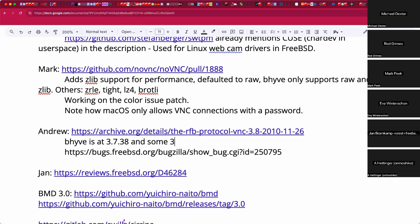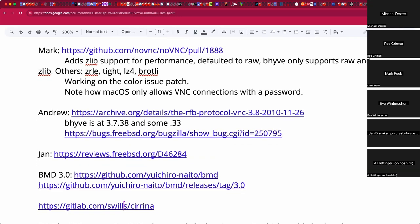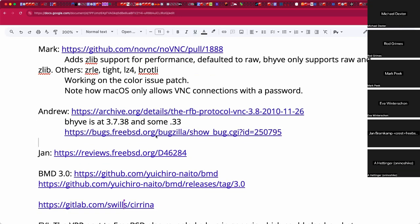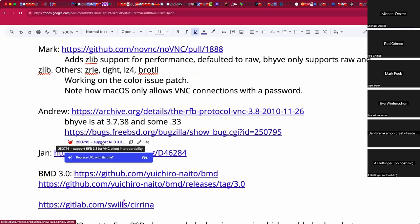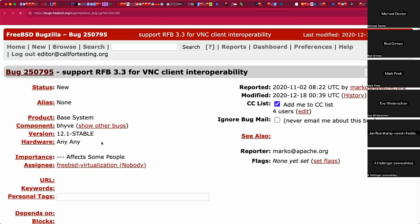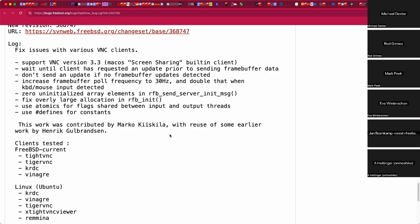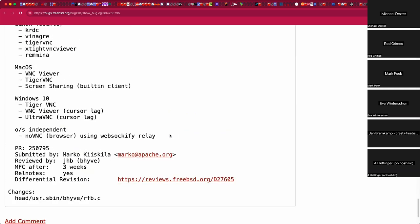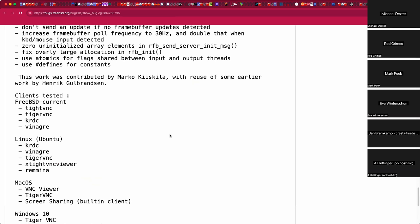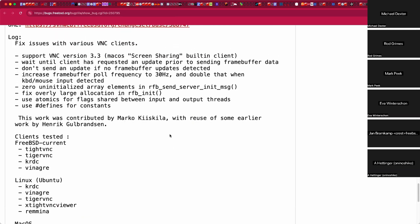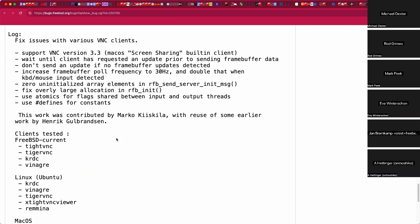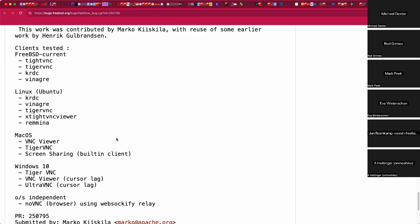The reality is bhyve has always had a minimal VNC implementation following the original bhyve mantra of the shortest path to a working prototype. A compatibility table is found that shows results across different clients, which is very useful since the question of which client to use with bhyve has come up repeatedly over the years.